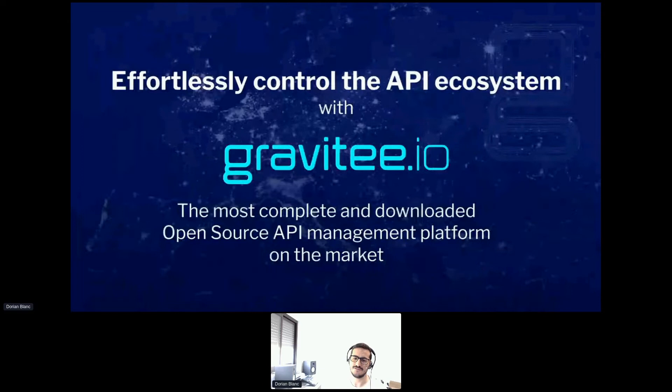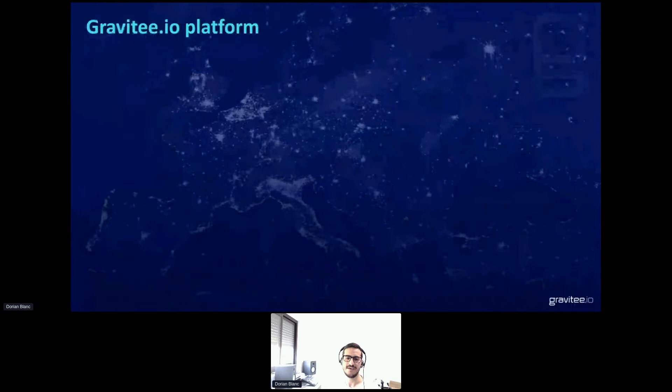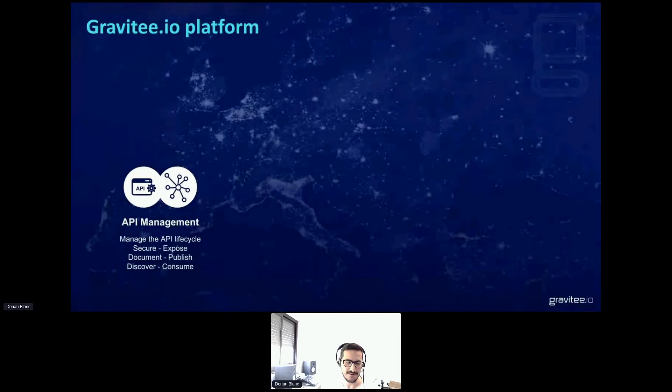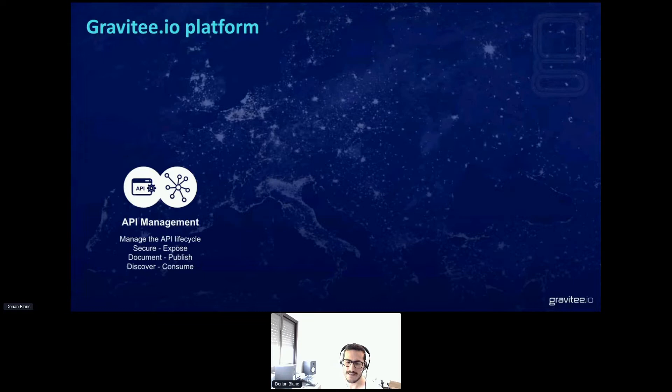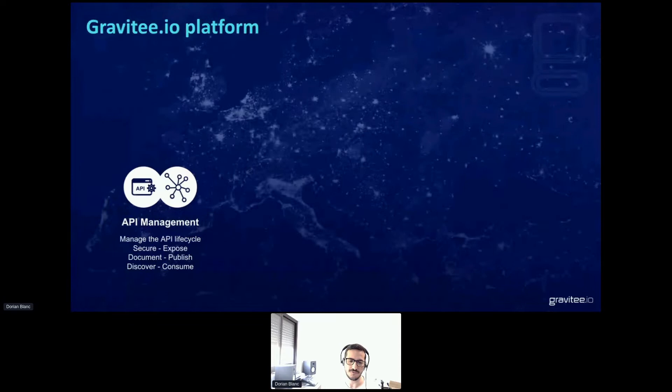Gravity.io is today the most complete and the most downloaded open-source API management platform on the market. To give you a glimpse about what we are producing in terms of technology and how all of our different products work together, we provide an API management platform that manages all the different steps of the API lifecycle — from securing and exposing your API through our gateway, to documenting and publishing your documentation for consumers on our API portal, and everything needed for both producers and consumers to understand how traffic is going through dashboards and log interfaces.